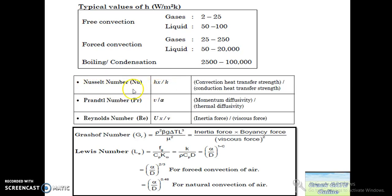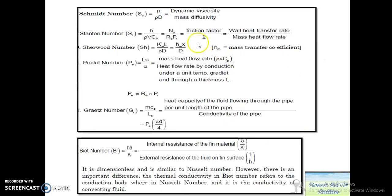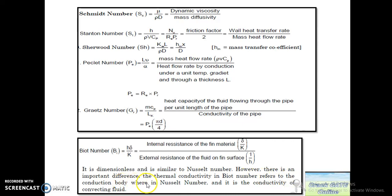Some dimensionless numbers we must remember: Nusselt number, Prandtl number, Reynolds number, Grashof number, and Lewis number. There is one important difference between Biot number and Nusselt number: in Biot number, thermal conductivity refers to the conduction body (solid), whereas in Nusselt number it is the conductivity of the convecting fluid.